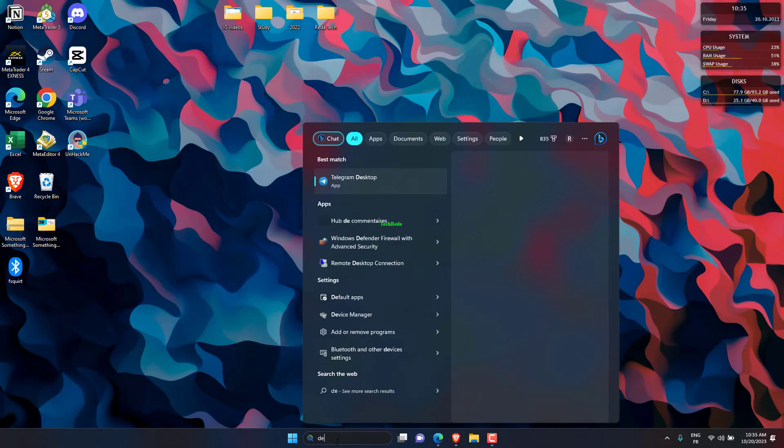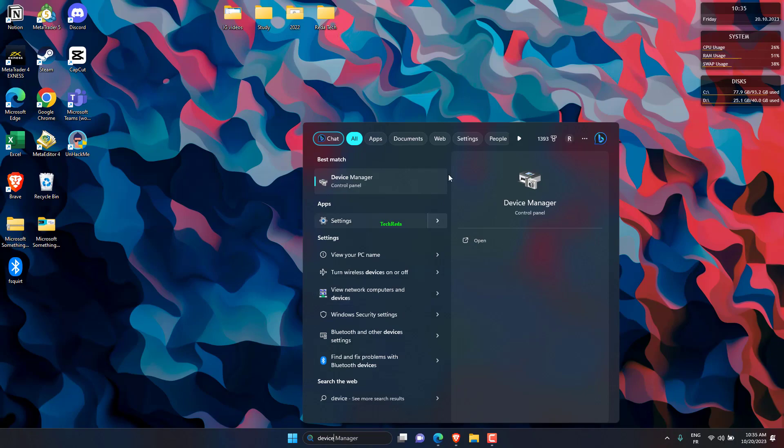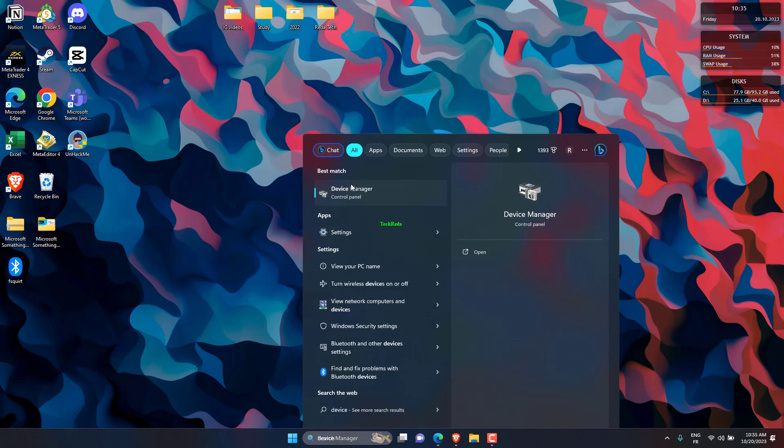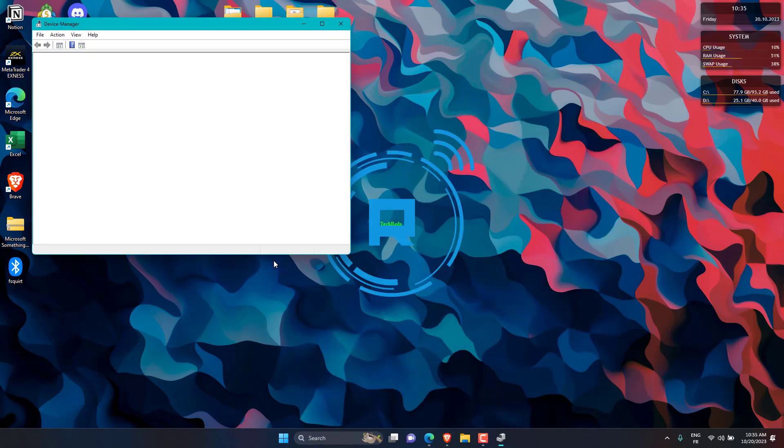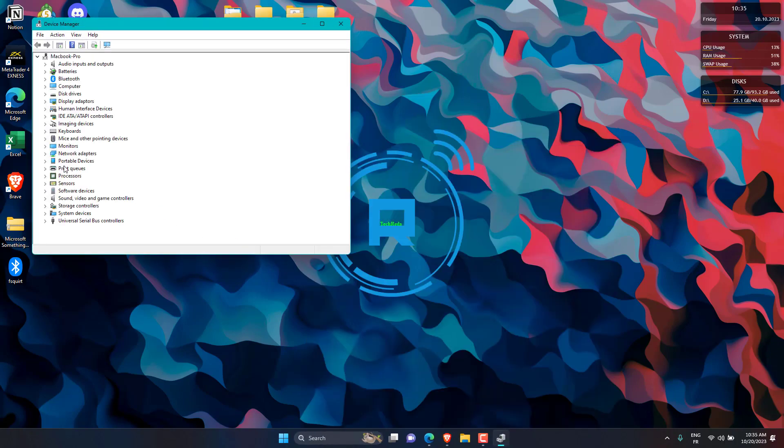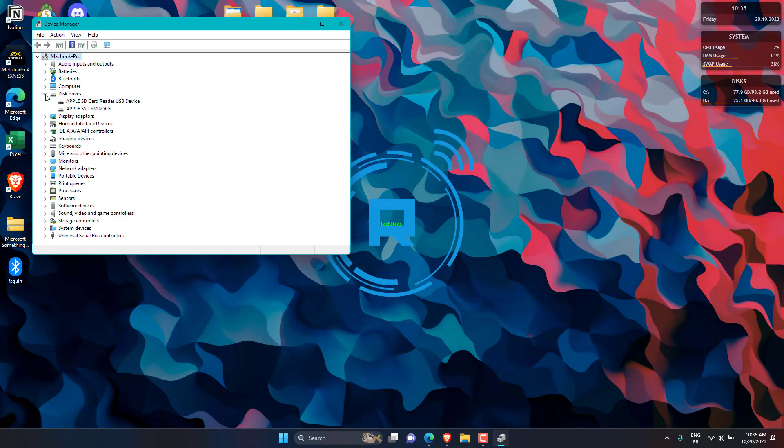Click Start, type Device Manager, and press Enter. Find and double-click the category of disk drives.